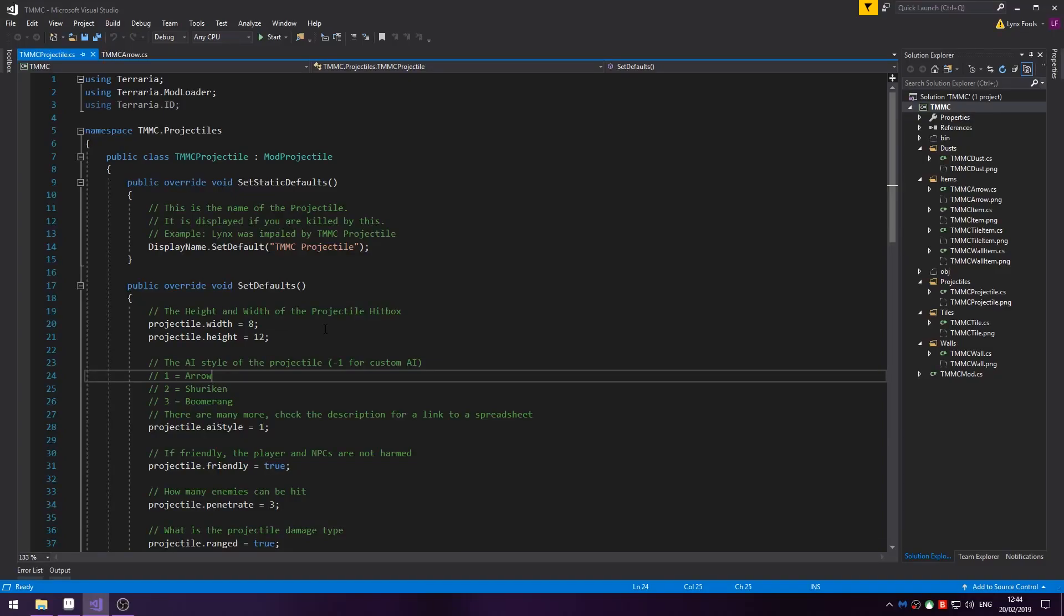Hello there everybody and welcome to another episode of Terraria Modding Masterclass. In this episode we're doing projectiles and an item to create projectiles.